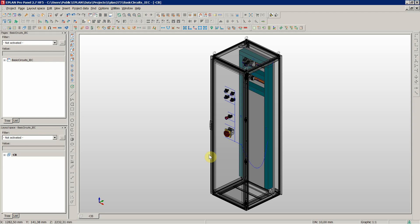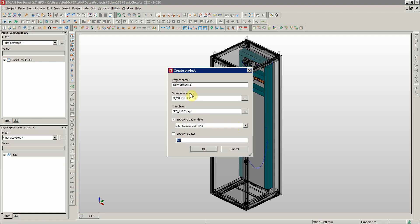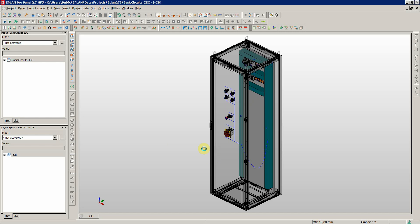Let's see how we create a fully functional 3D macro for a cable gland — a very common and useful real-life example. The first step is to create a new project and name it 'macro cable gland' or 'lands template', then select the source location and click create.